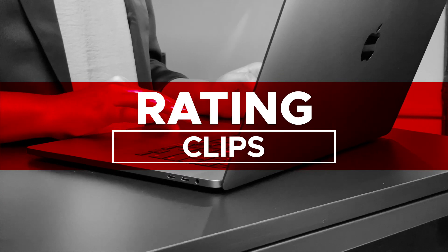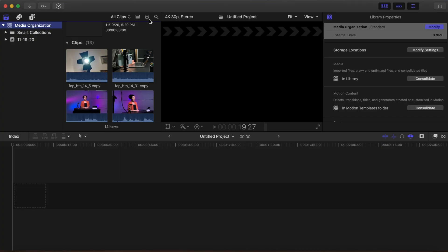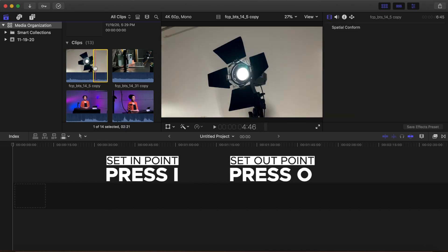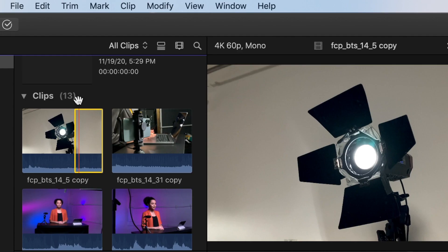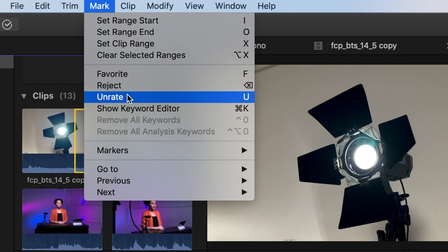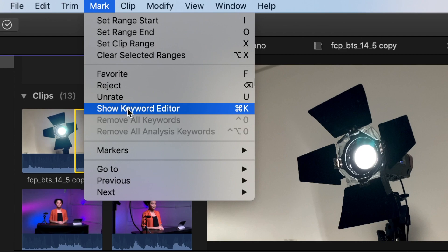Rating clips in Final Cut: We showed you in the intro video how to bring clips down and edit them in the timeline. Another workflow is to rate your clips in the browser, then bring those portions into the timeline. Hover over one of your video clips and select a range by dragging across a clip or using the I and O keys for in and out. Go to the Mark menu — in the second row you'll see Favorite, Reject, and Unrate. You'll also see Keyword Editor, which we will cover a little later in this lesson.